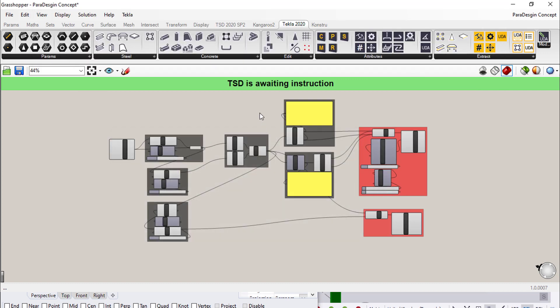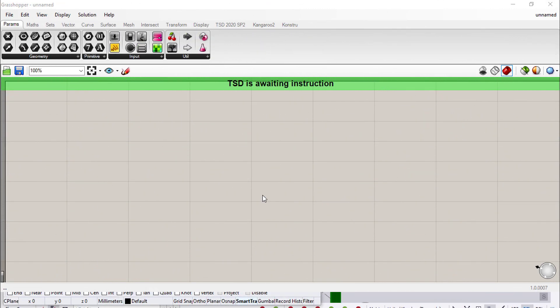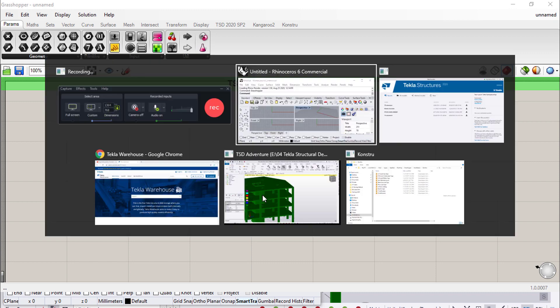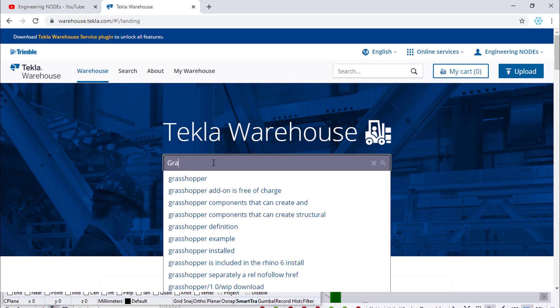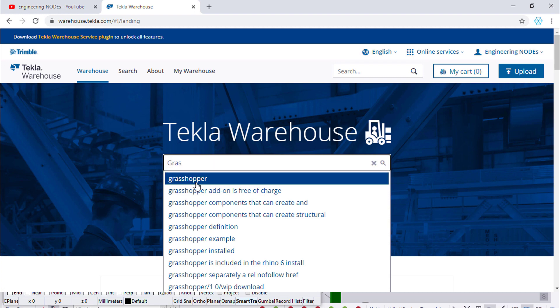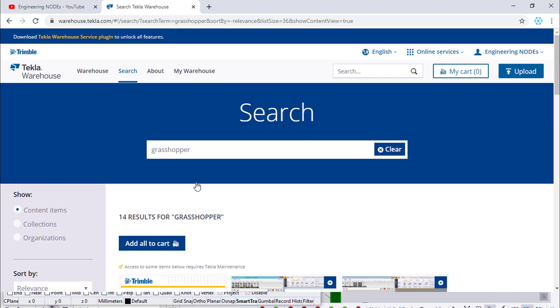Now let's jump into today's content: how to install the Grasshopper Tecla Link. For example, we don't have the Grasshopper Tecla Link yet. Now I will show you how to install it. You need to go to warehouse.techda.com, then type 'Grasshopper' in order to download the blocking.